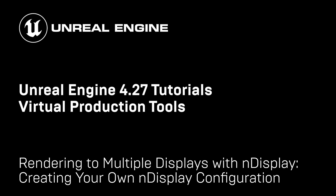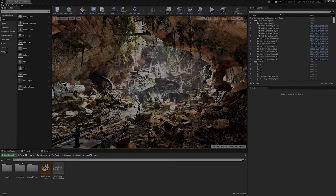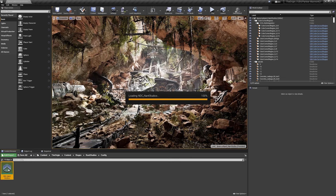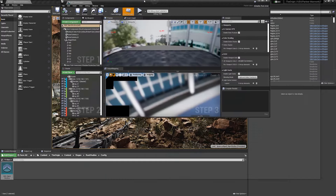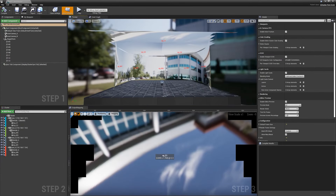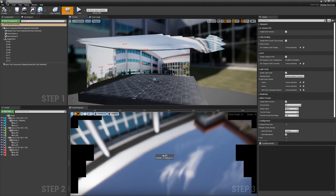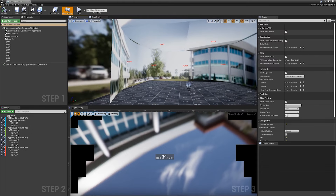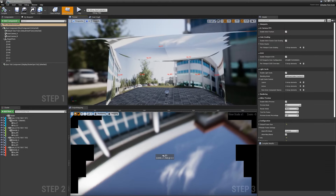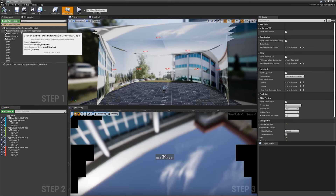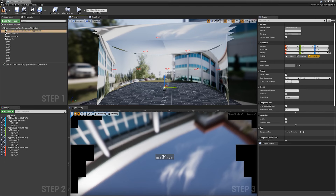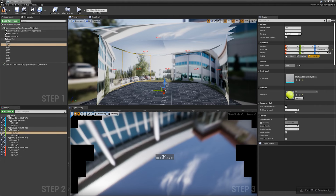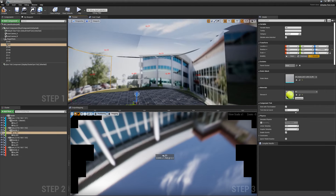In this video we're going to be taking a look at the new nDisplay config actor. The config actor is now an asset that lives in our project. We have an example one here, and if we double click and open up the editor you can see a nice 3D representation of our stage — a large volume made up of various ceiling and walls. This is all an interactive preview, and these are all 3D meshes that we've created and imported into Unreal Engine and assigned to each viewport.